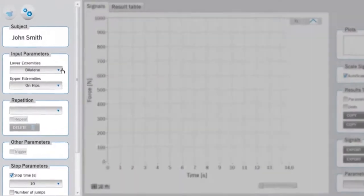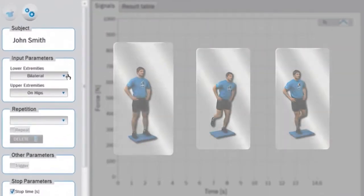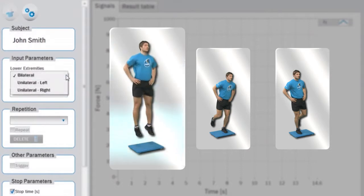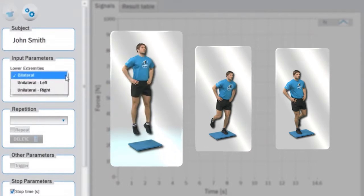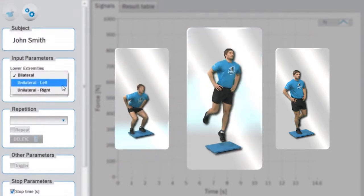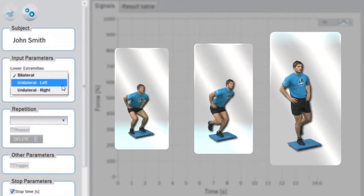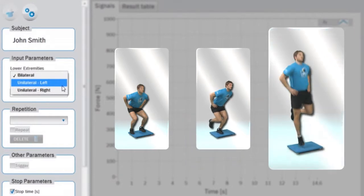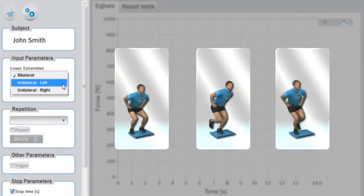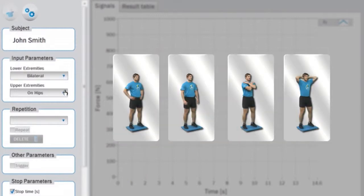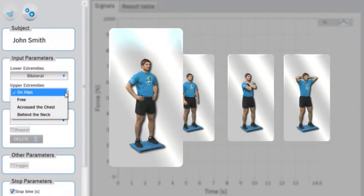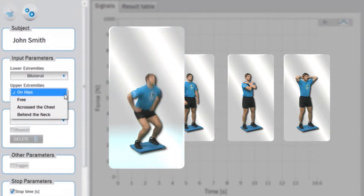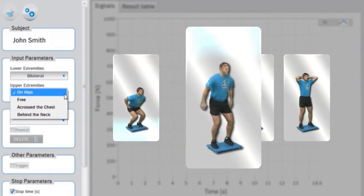For lower extremities, you can choose among bilateral jump, jump with the left leg, or jump with the right leg. For upper extremities, you can choose among hands positioned on the hips, freely positioned, crossed over the chest, or positioned behind the neck.